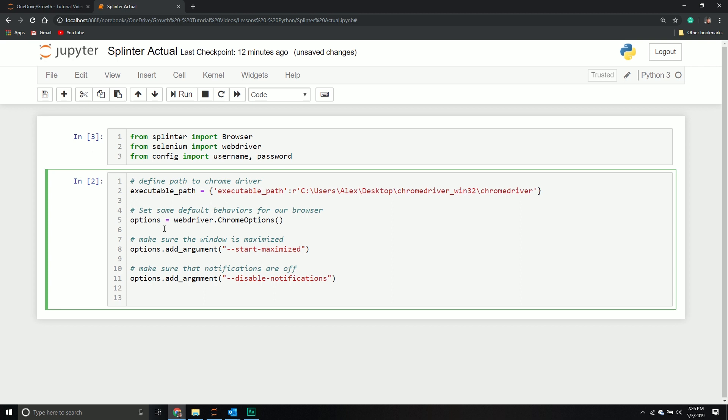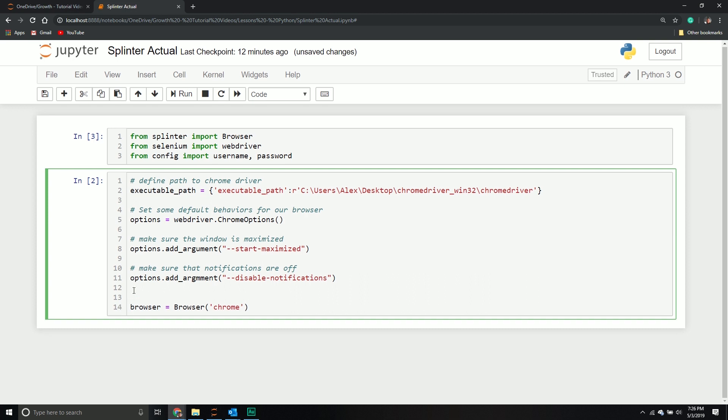From here, we're going to create our browser object. I'm going to create a new variable called browser. It's going to equal a browser class object. We're going to specify what type of browser it is. By default, it is Firefox, but I'm going to specify Chrome.